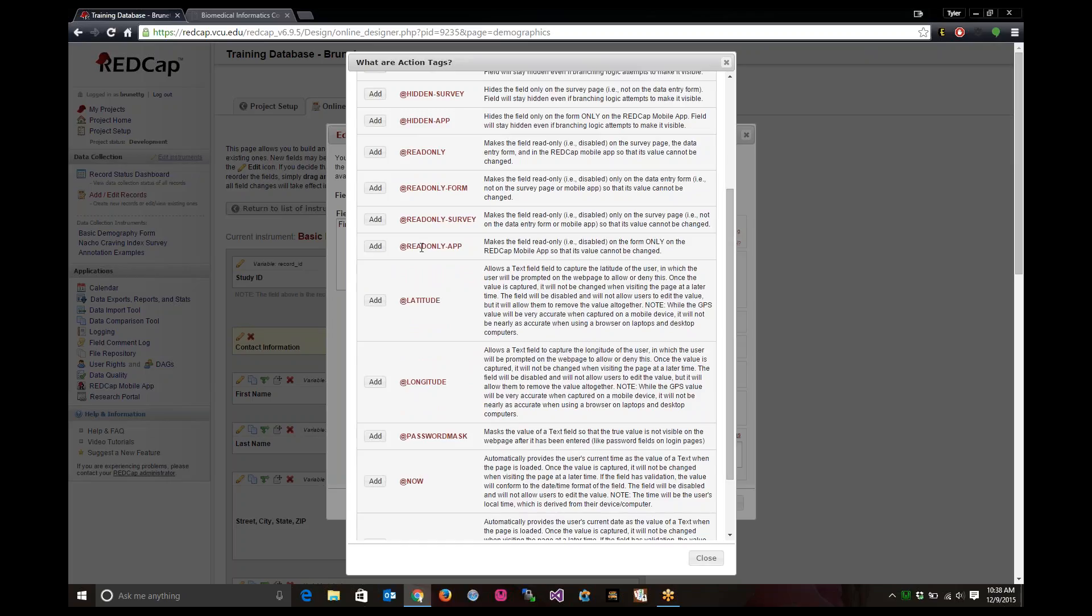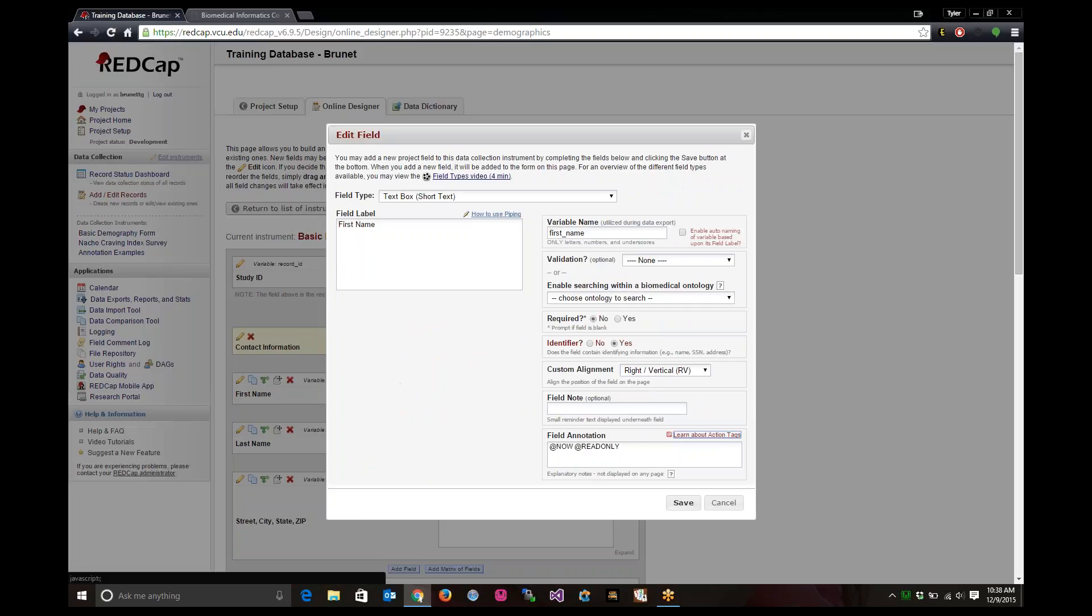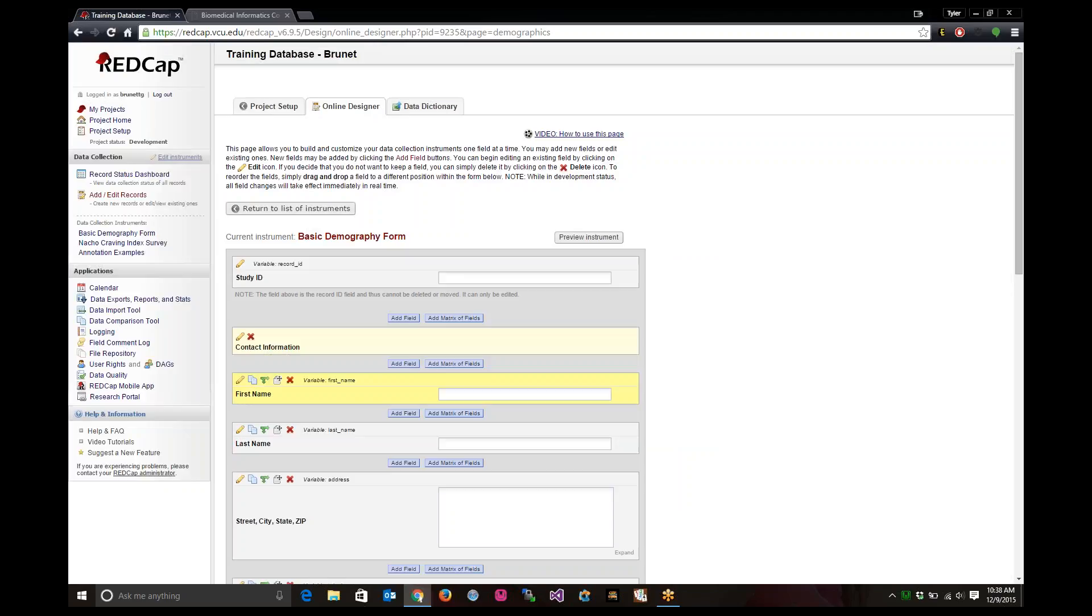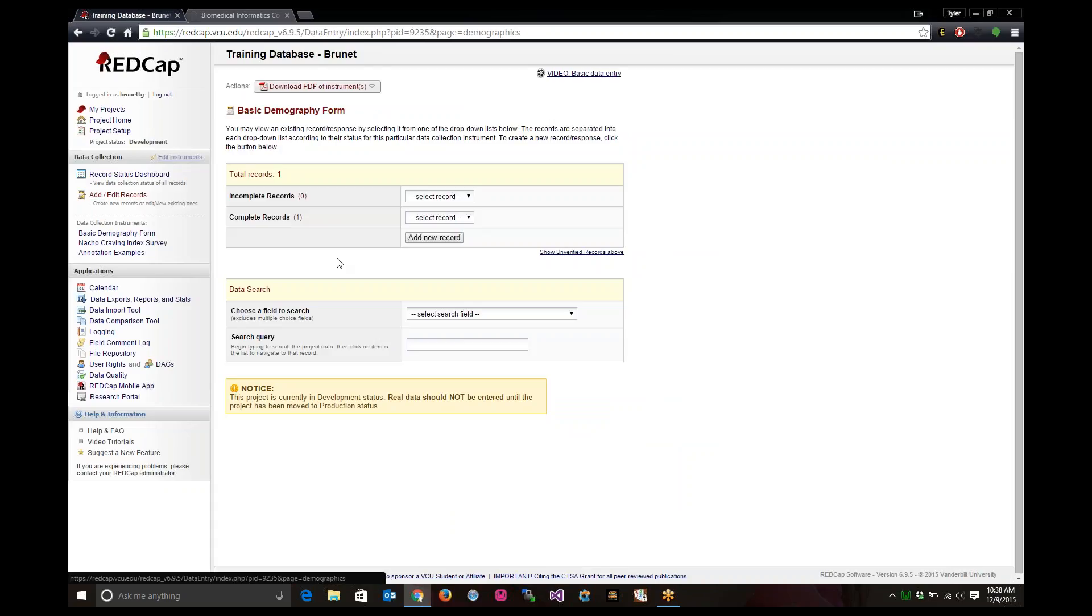Say you want to have a read only action tag and you want to put the time stamp, say now, on there. Yes, I know it's for first name, but just for demonstrations, I put the now read only on there. Let me show you exactly what that does.